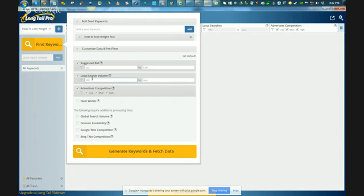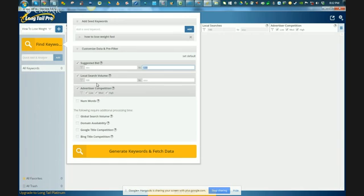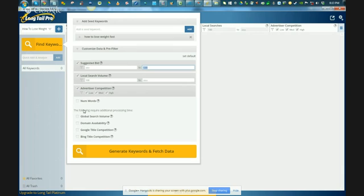So right here, it's really cool. Suggested bid, right? So you could do like max $1, and then do the minimum bid of $100. So this is great, right? So if you can find 100 searches a month with a cost per click of $1, and you can find 500 of those and pump out one article for each topic of those keywords, at the end of the year, you can have some serious traffic.